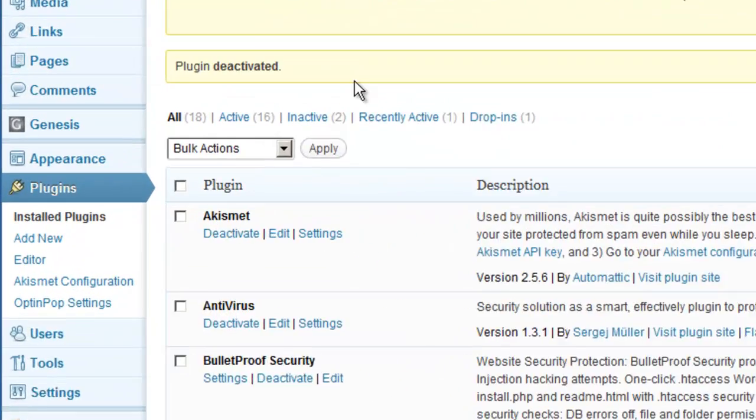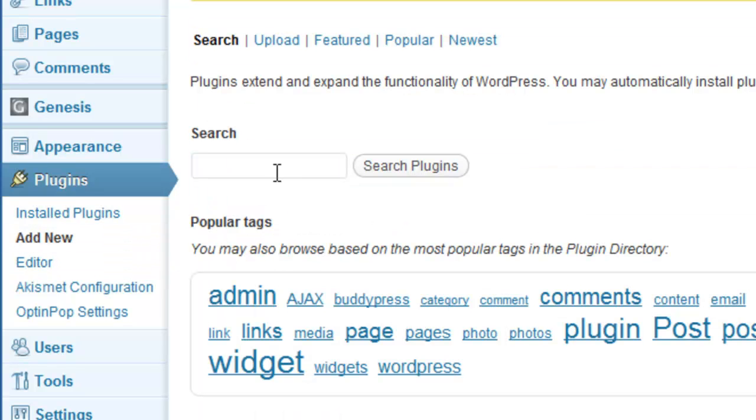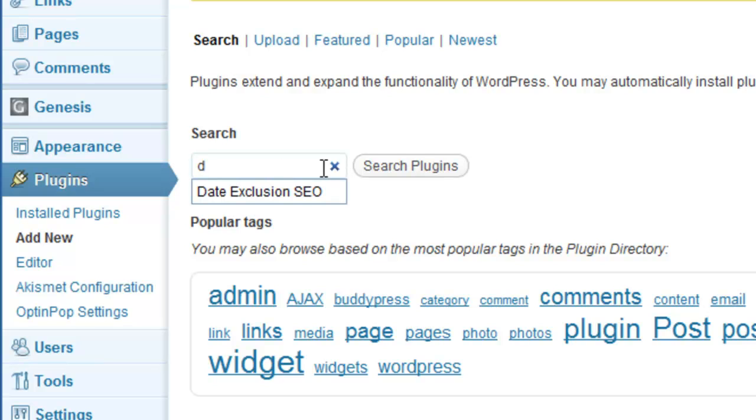And you want to search for Date Exclusion SEO. There it is right there, and we'll go ahead and search for it.